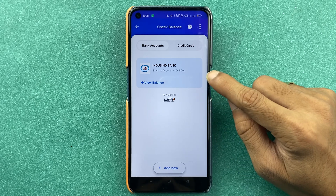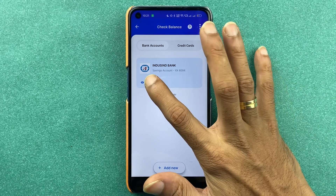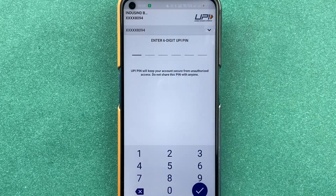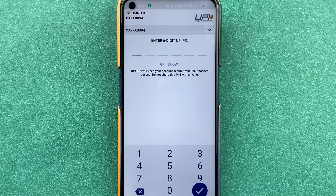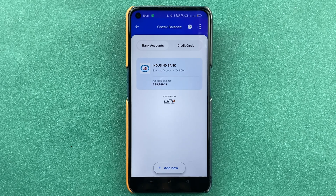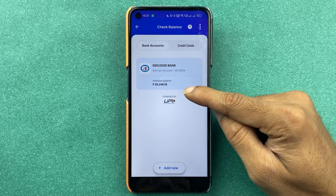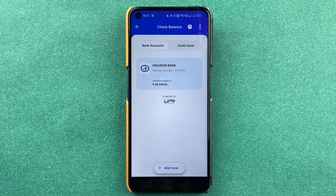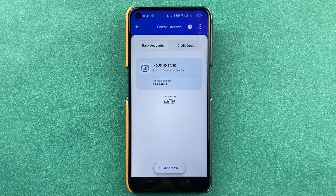I have only added one bank account, as you can see. To check the balance, simply tap on the View Balance option, enter your UPI PIN, then select the tick mark. Within a few seconds it will display your balance. This was the first way to check your balance in PaysApp.